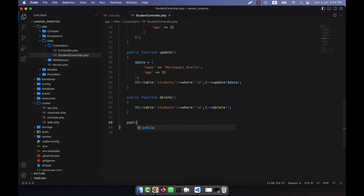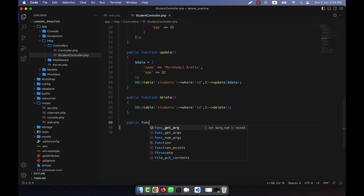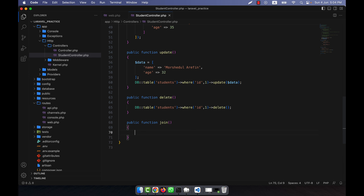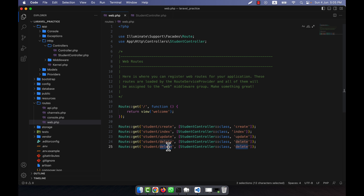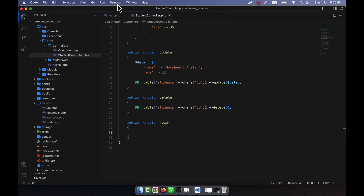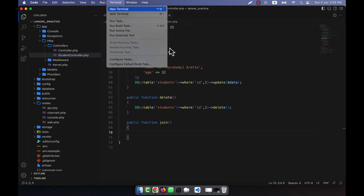I am going to show you how to join two tables using the query builder. I am going to create a function — public function join — and now I will write the query here. I am also going to create a new route and give it the name 'join', where I will join two tables.